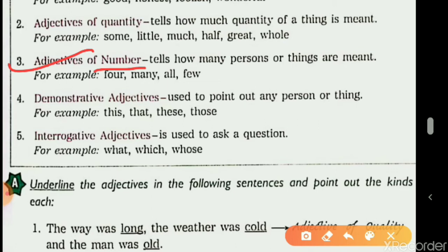The keyword for finding adjective of number is 'how many,' and for adjective of quantity it is 'how much.' Uncountable things are described by adjective of quantity, and countable things are described by adjective of number.